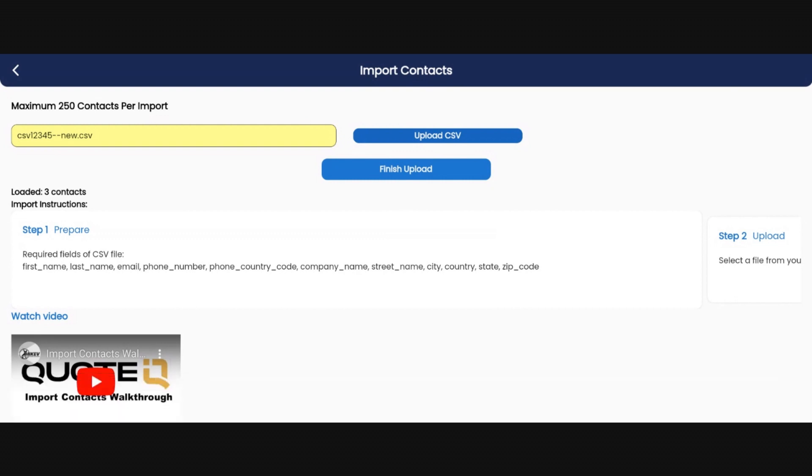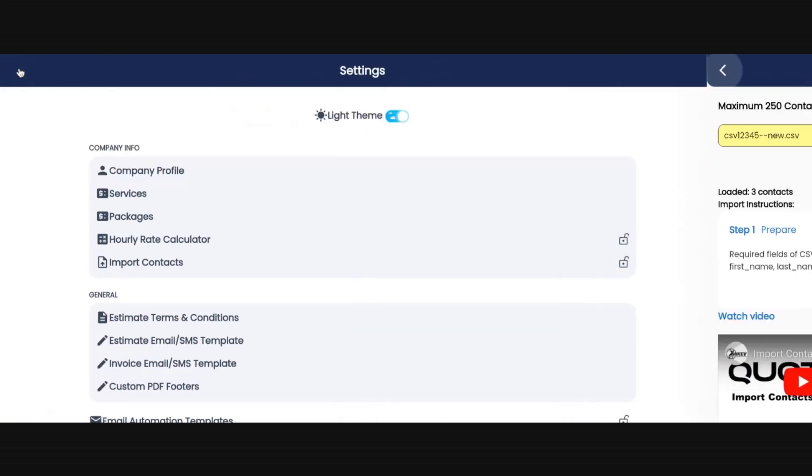Depending on how many contacts you're importing, the wait time will vary. Give it about five minutes, then go back to the dashboard.